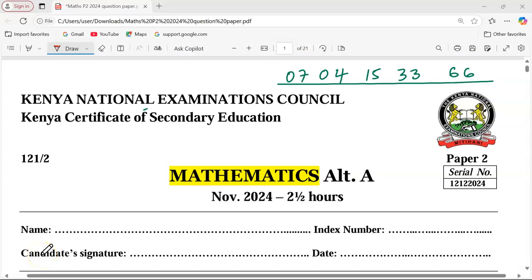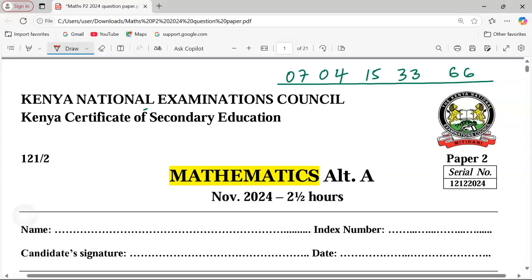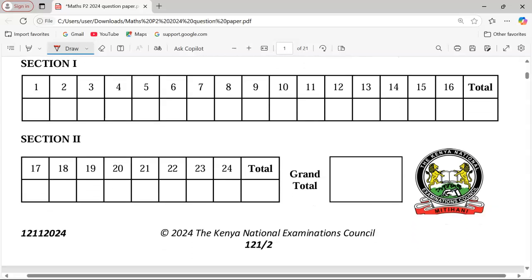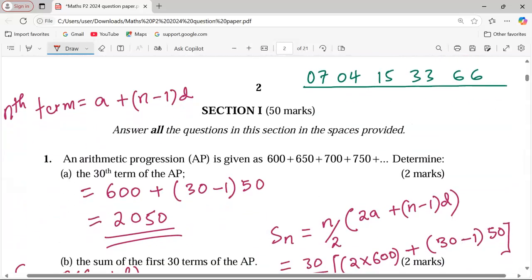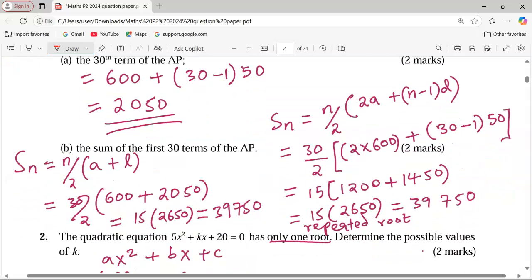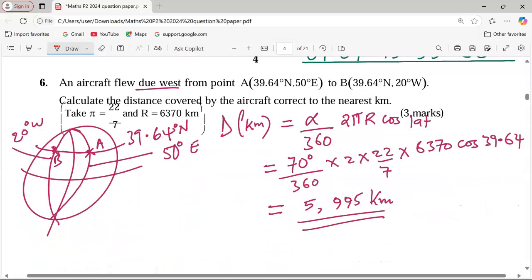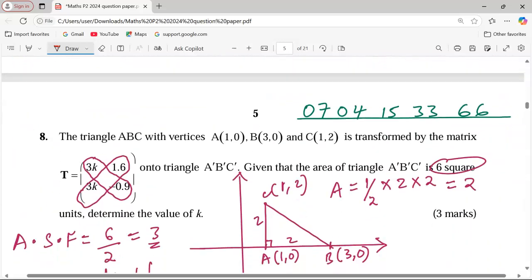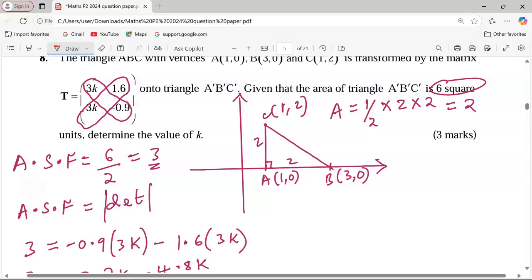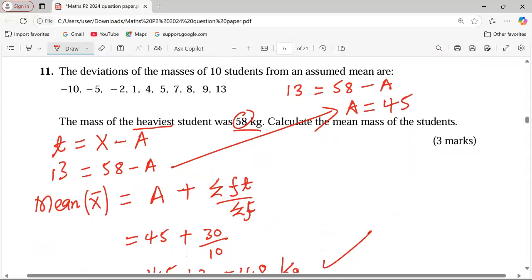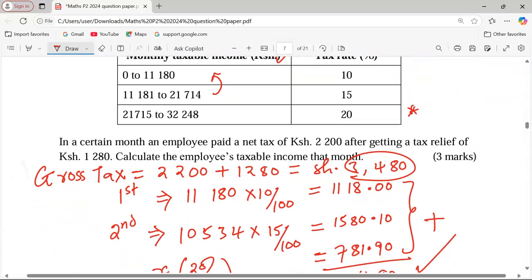Thank you so much for joining this lesson. We're going to continue with Mathematics Paper 2 revision for the KCSE 2024 examination. Remember, the paper has already been uploaded in this channel. If you have not watched, kindly look at the live stream lessons — we've discussed all these questions. We're just doing a continuation, starting from number 13.